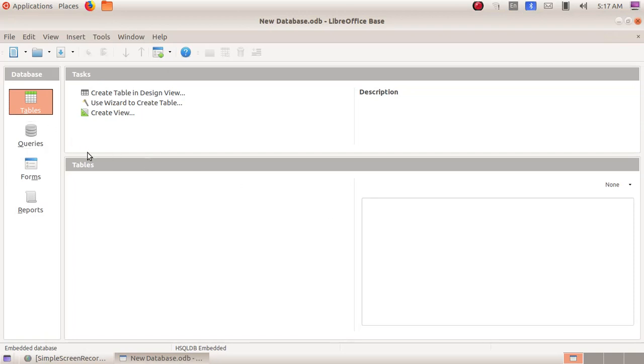We got our window opened up. Here we can see the various options: tables, queries, forms, and reports. Here we are going to create a table first.